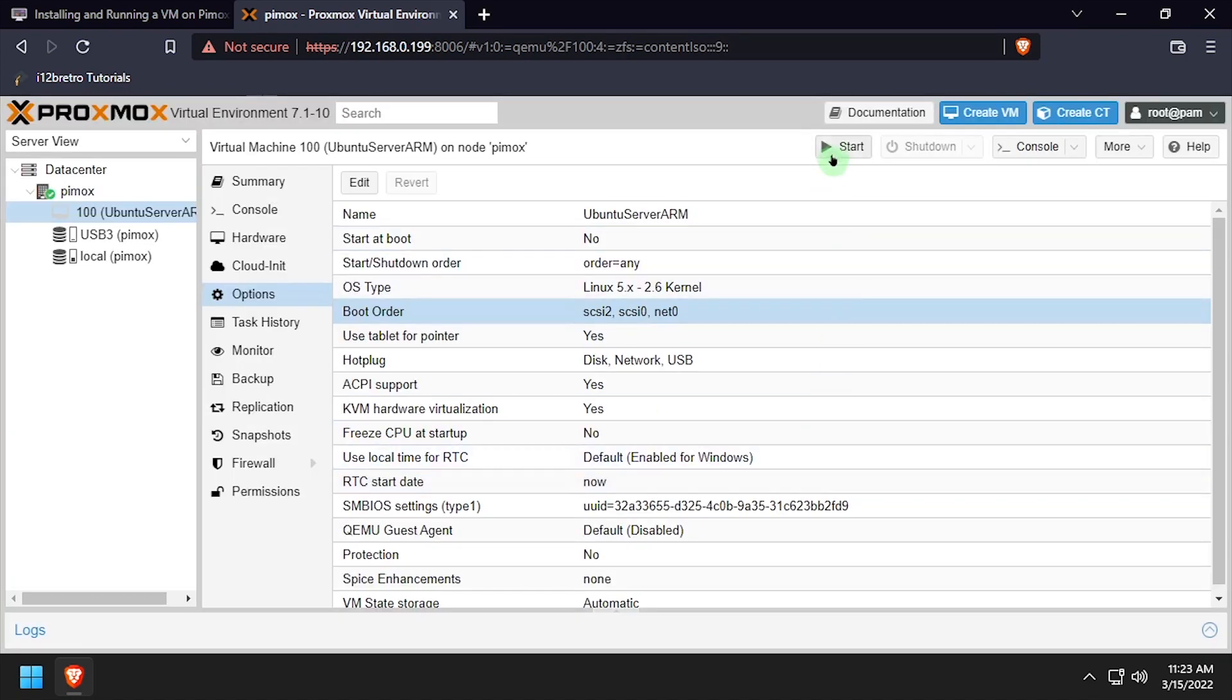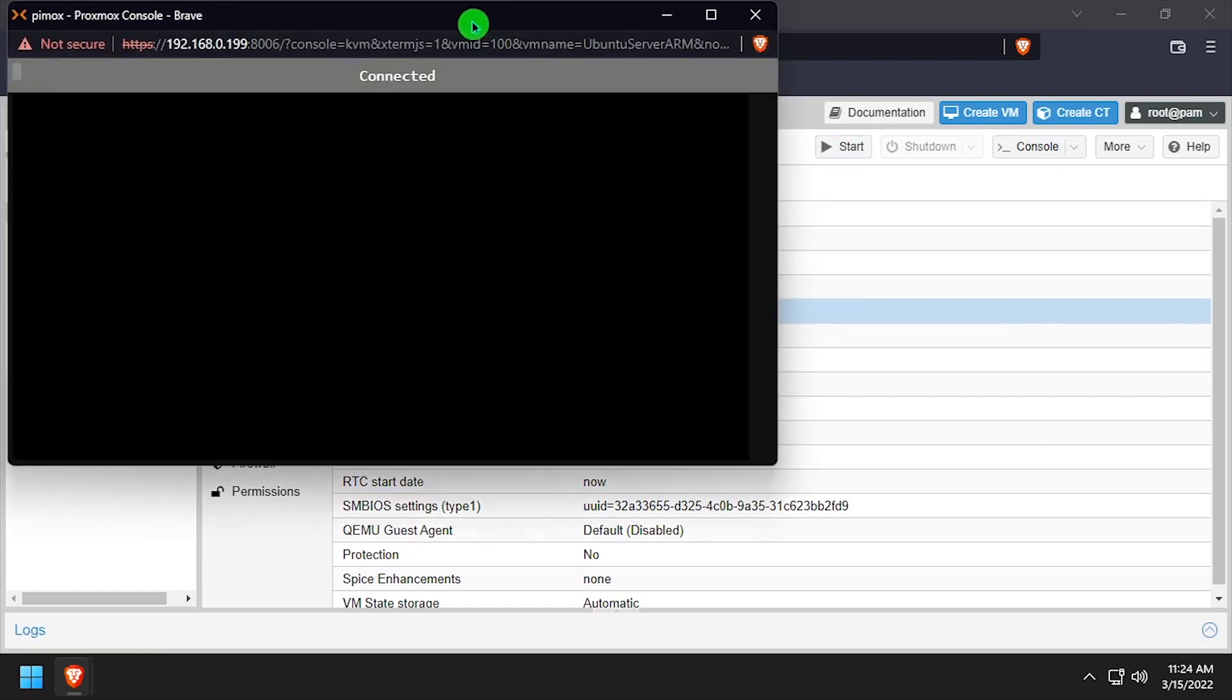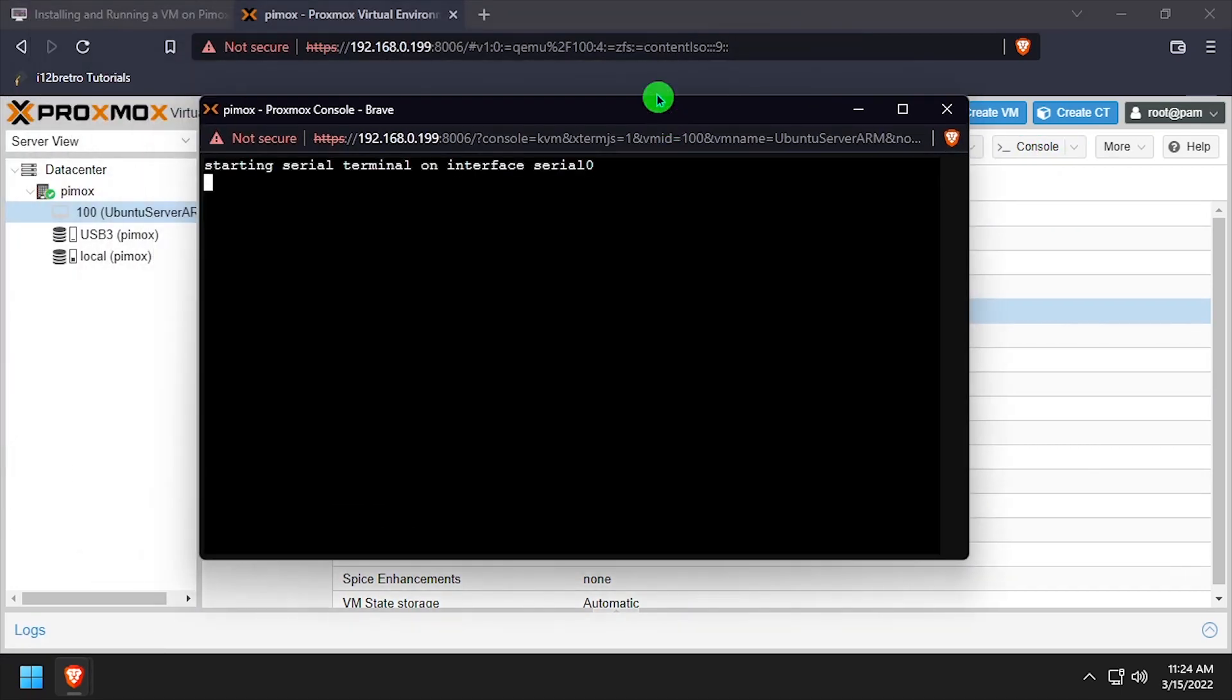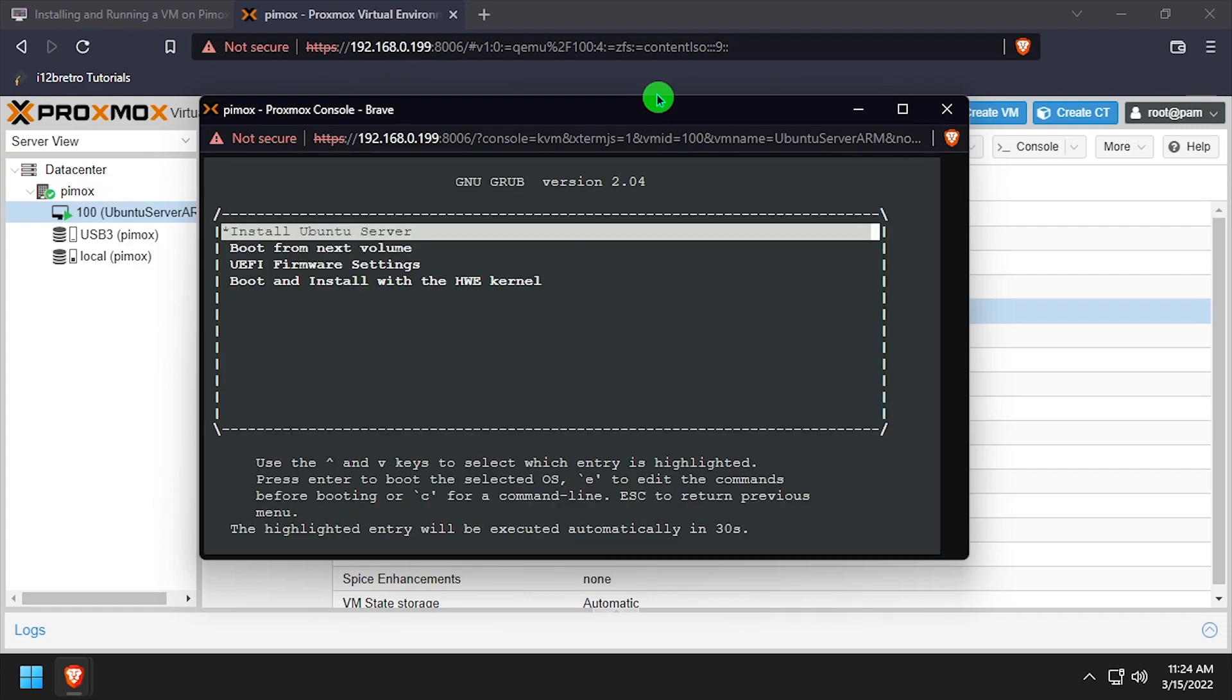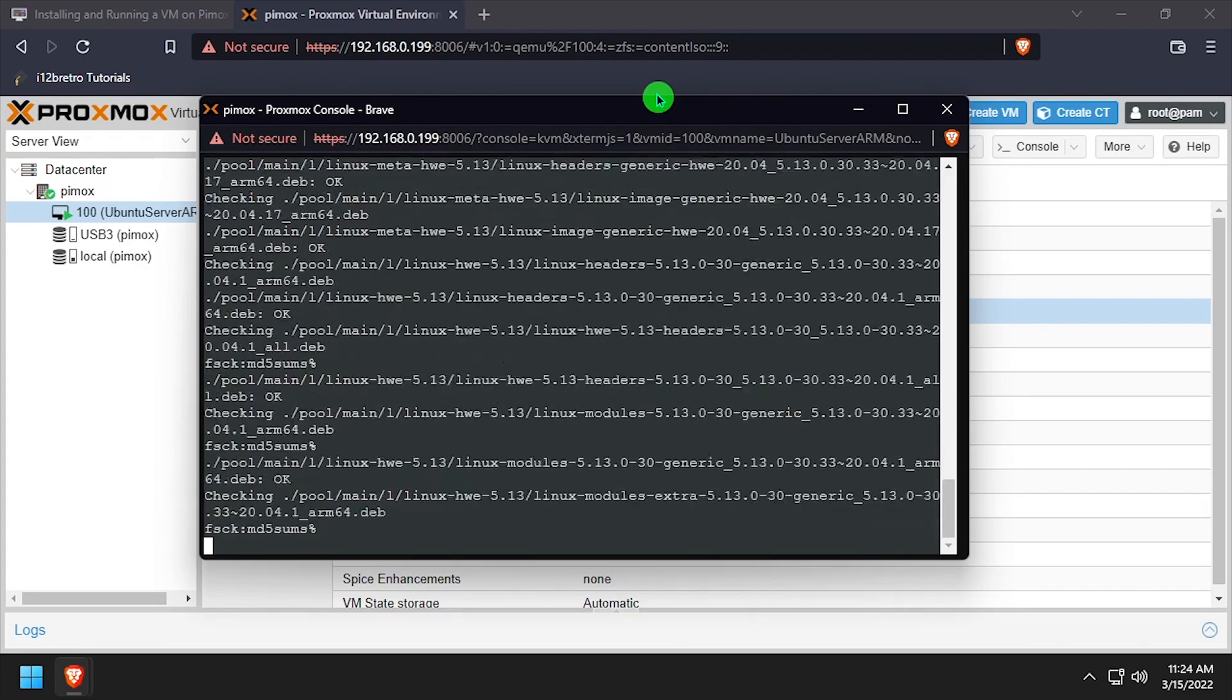Click Start at the top right of the screen, and then from the Console drop-down, select XtermJS. After a few seconds, we should see the Ubuntu Server grub menu. Select Install Ubuntu Server.